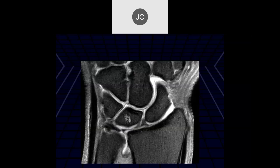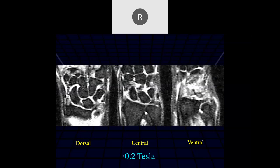Robert: here it looks like there may be another central perforation of the articular disc of the TFCC, with a little fluid going into the joint space. That's on a 3 Tesla. This is on a 0.2 Tesla, and here we can see dorsally the TFCC looks intact, centrally there's a defect, and ventrally it looks intact — this was also a central perforation.